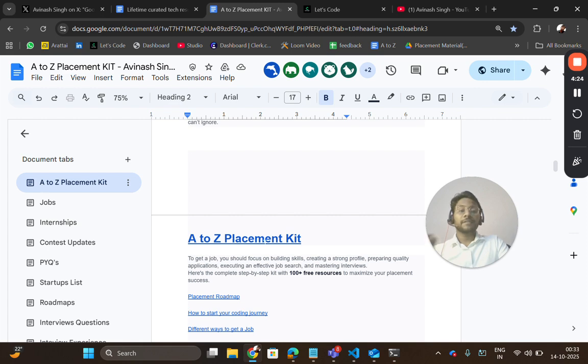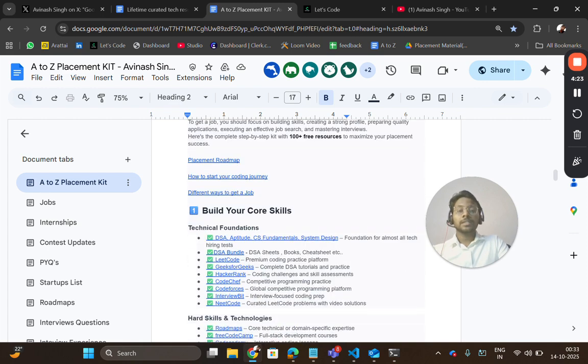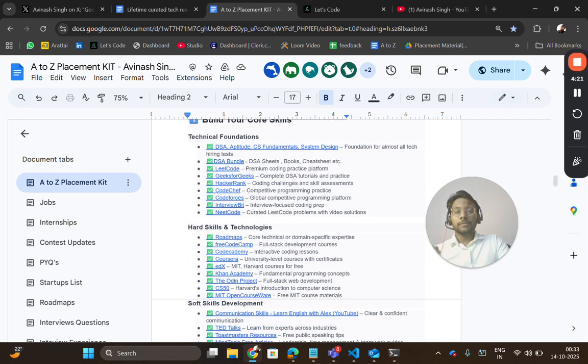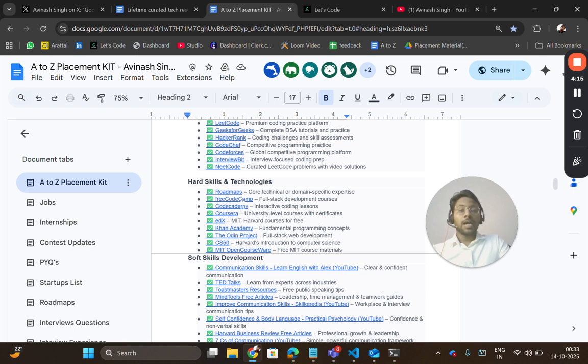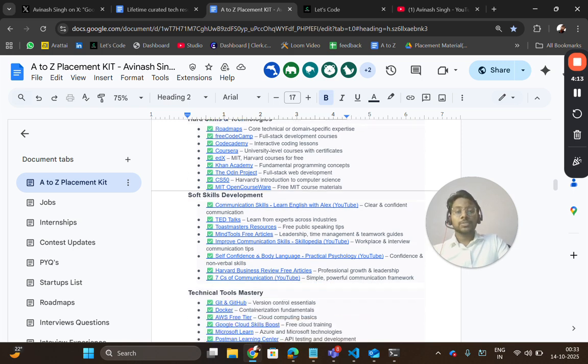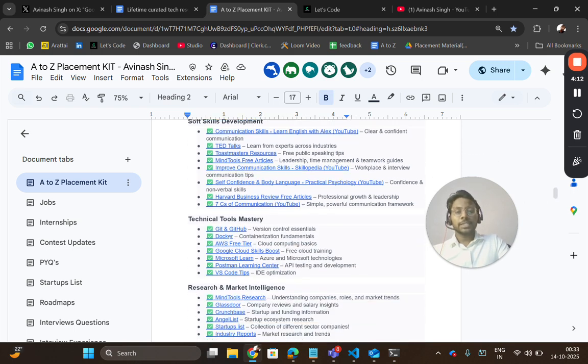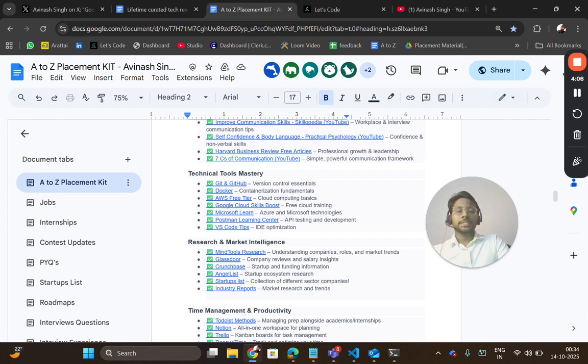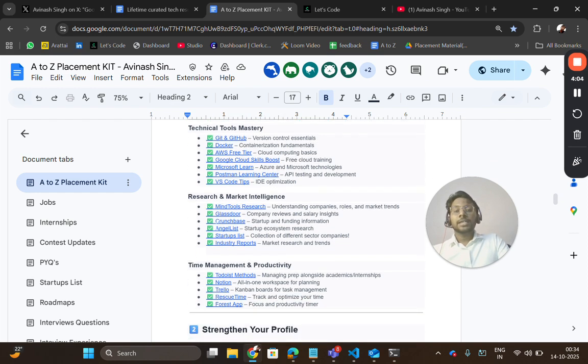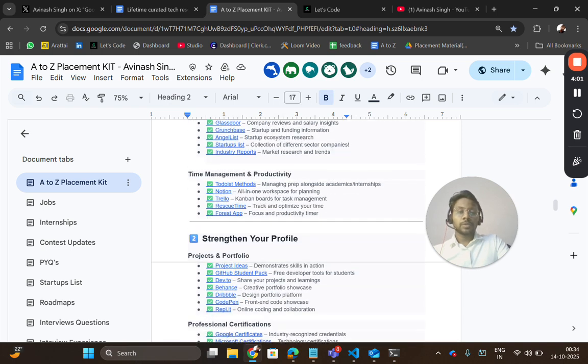Everything is added—for DSA related, all the coding platforms, all the roadmaps where you can learn hard skills, technology skills, soft skills. Then you have tool mastery tools which can be very helpful in your development, in your projects, in your placement. Then research and market intelligence tools, which are very important for you to know about the market and trends.